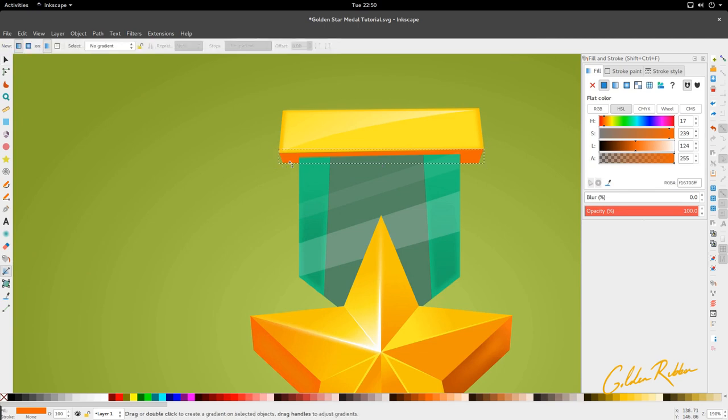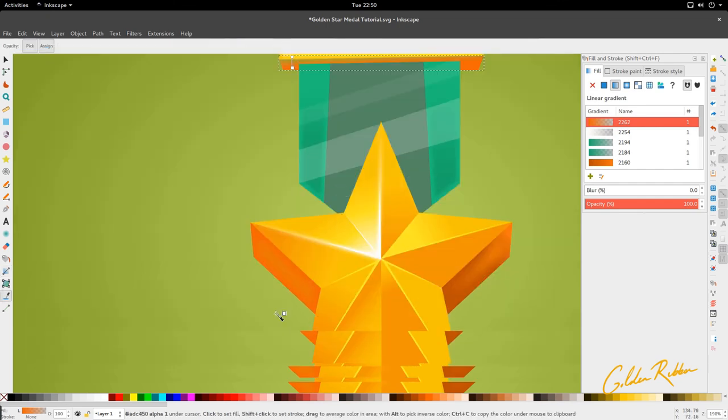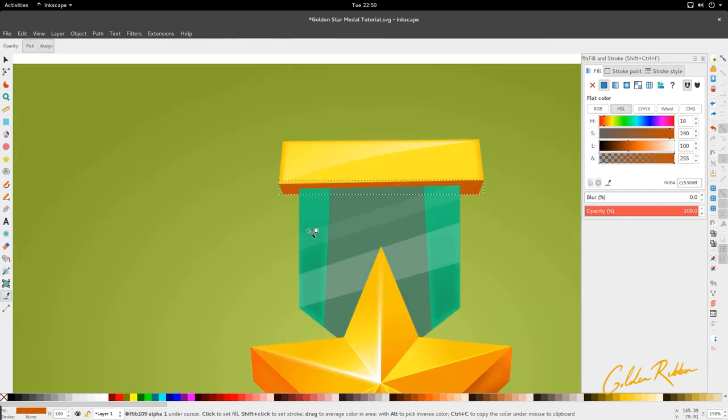Lastly, you're going to add a gradient right here. I think we are done.